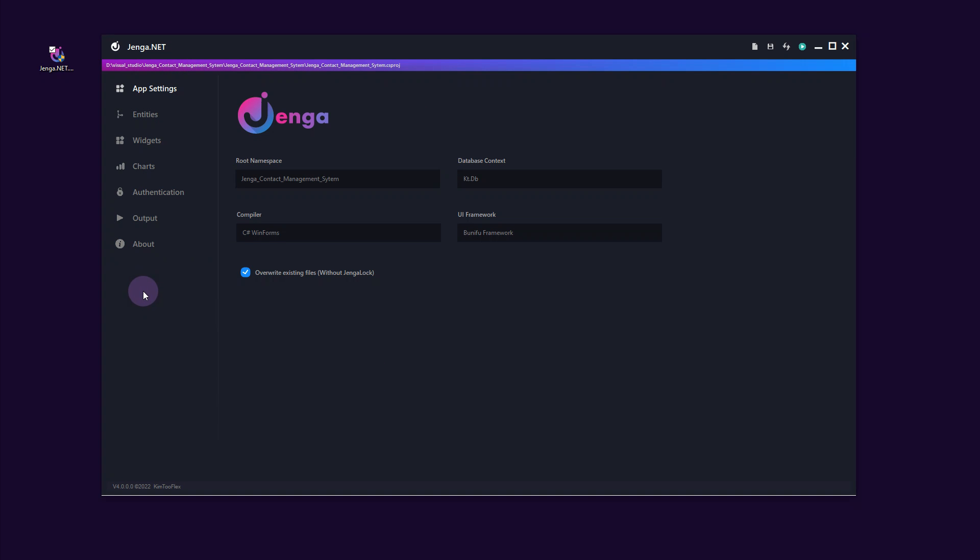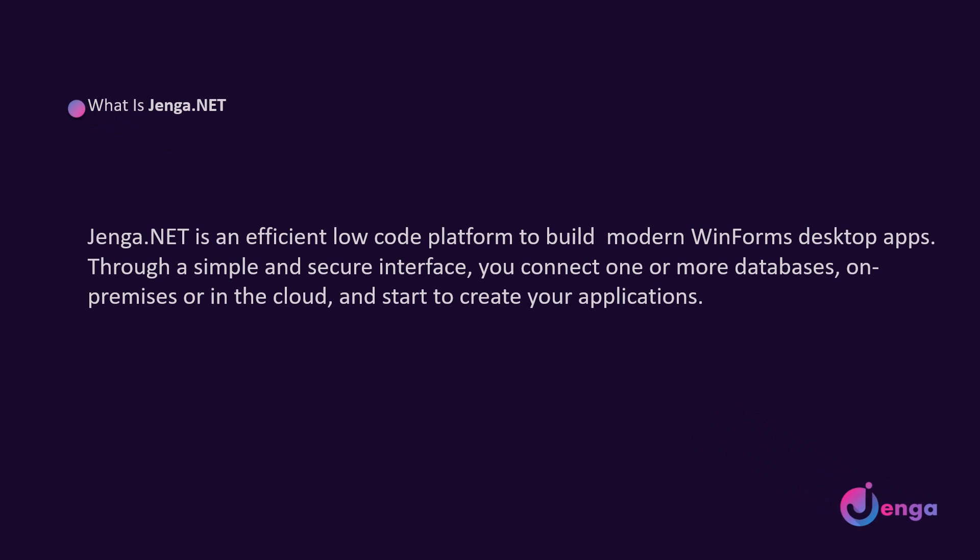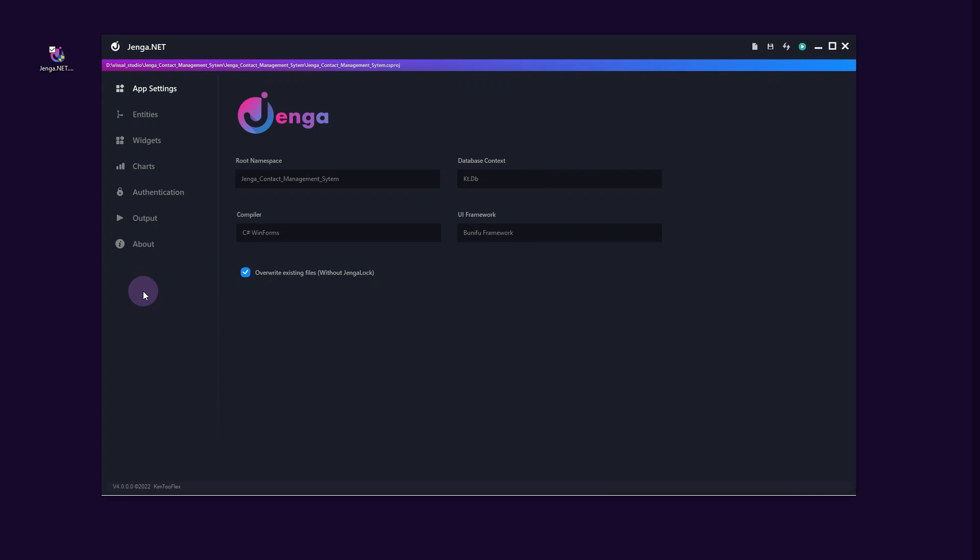So, what is Jenga.net? Jenga.net is an efficient low-code platform to build modern WinForms desktop apps. Through a simple and secure interface, you connect one or more databases, on-premises or in the cloud, and start to create your applications.